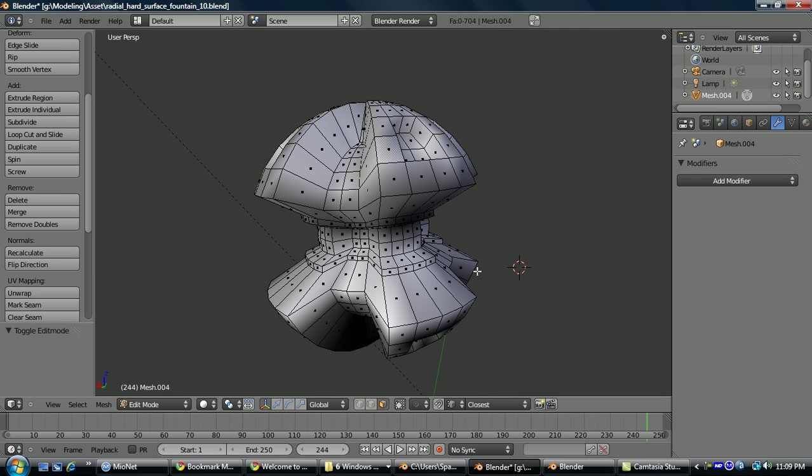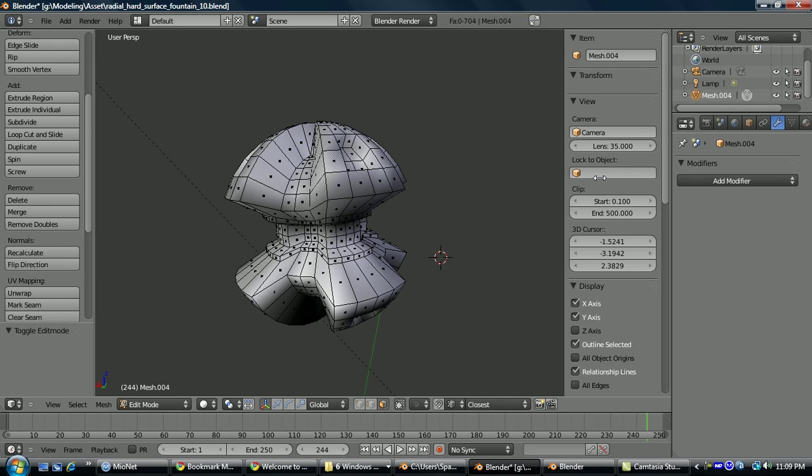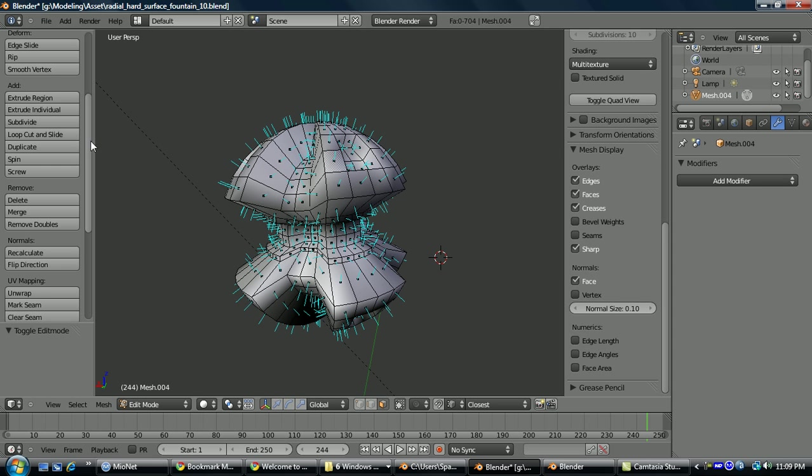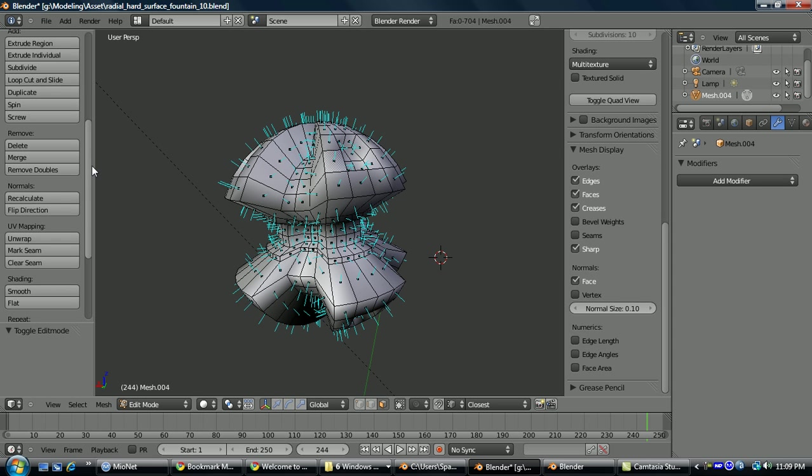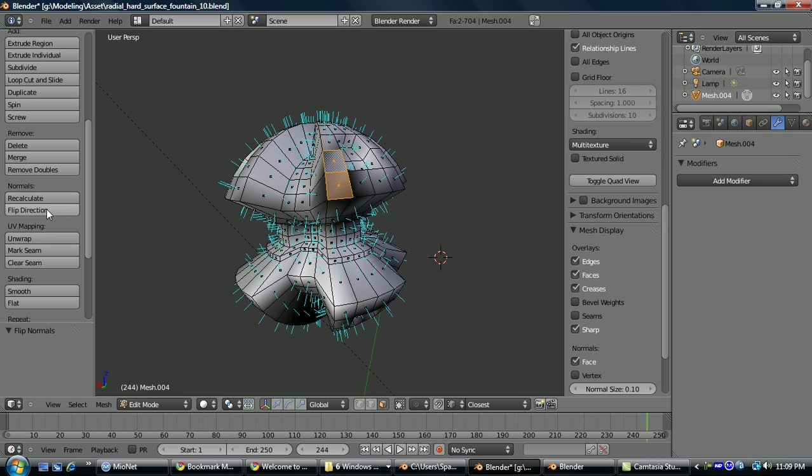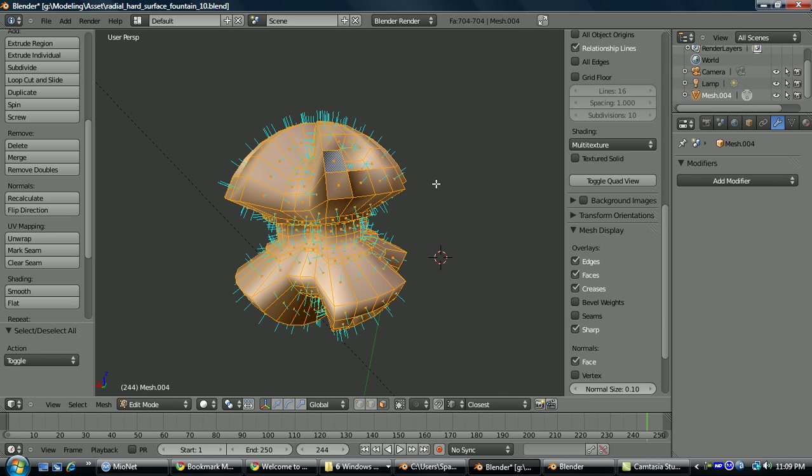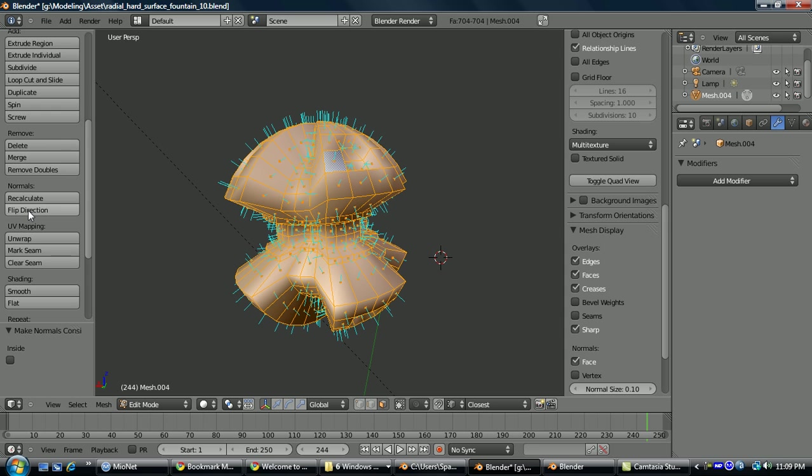And if you're ever getting any shading problems from flip normals, just hit N to bring this up, scroll down, and draw face normals. And now go to your normals options here, and say you had two that were flip direction. The fastest way to solve this is select everything, control N, and that'll attempt to recalculate all the normals outside, which is the same as hitting recalculate right here. And if that doesn't solve the problem, then you can just go through and flip direction manually.